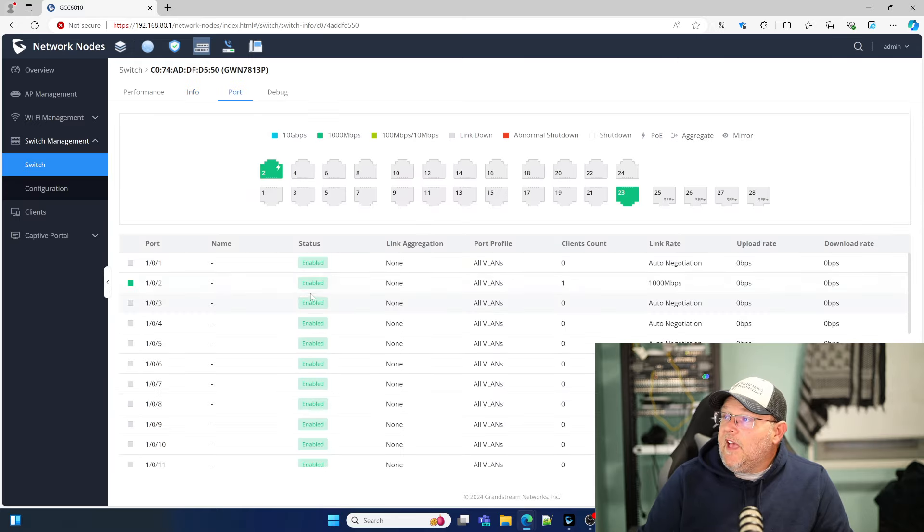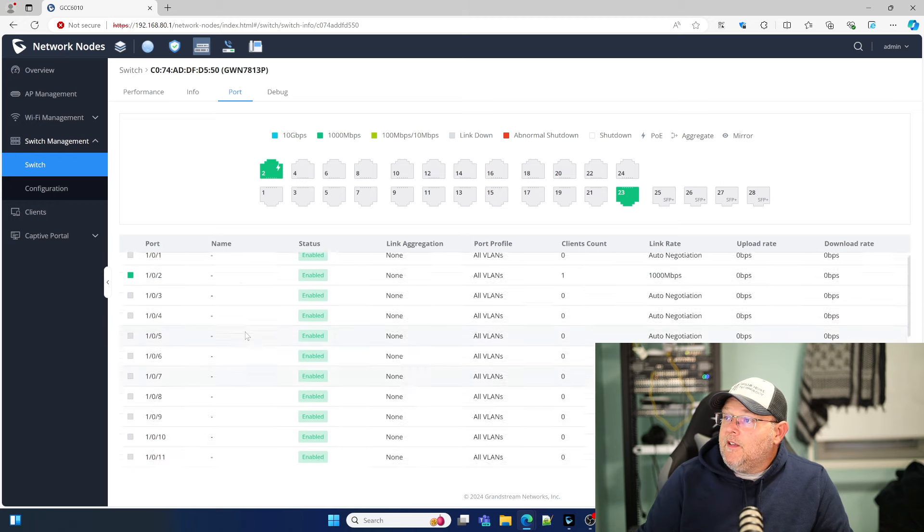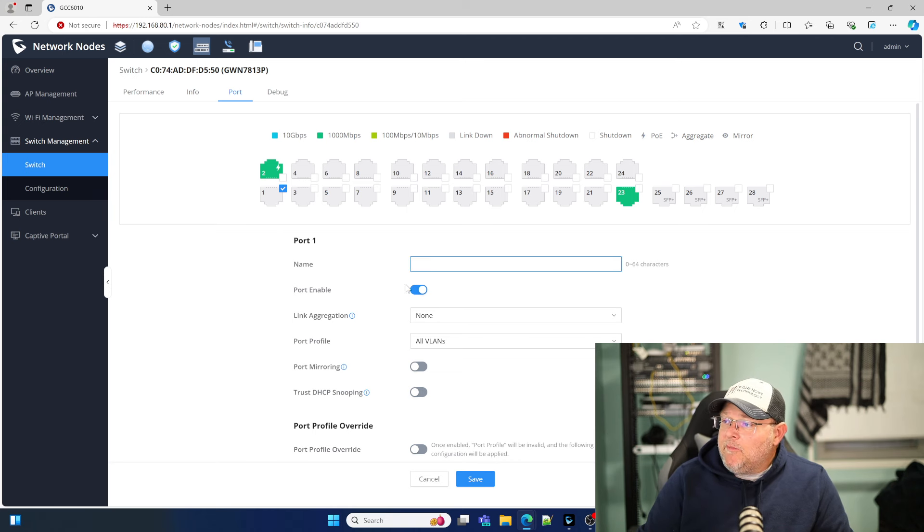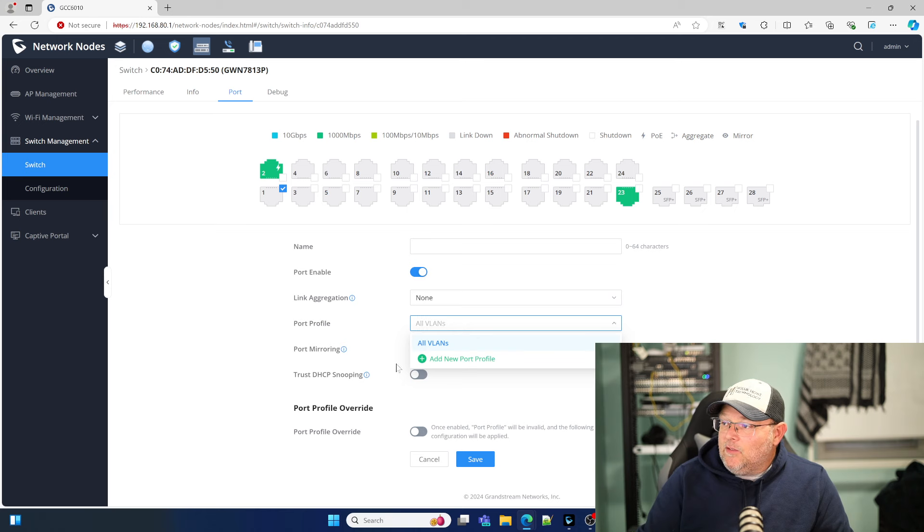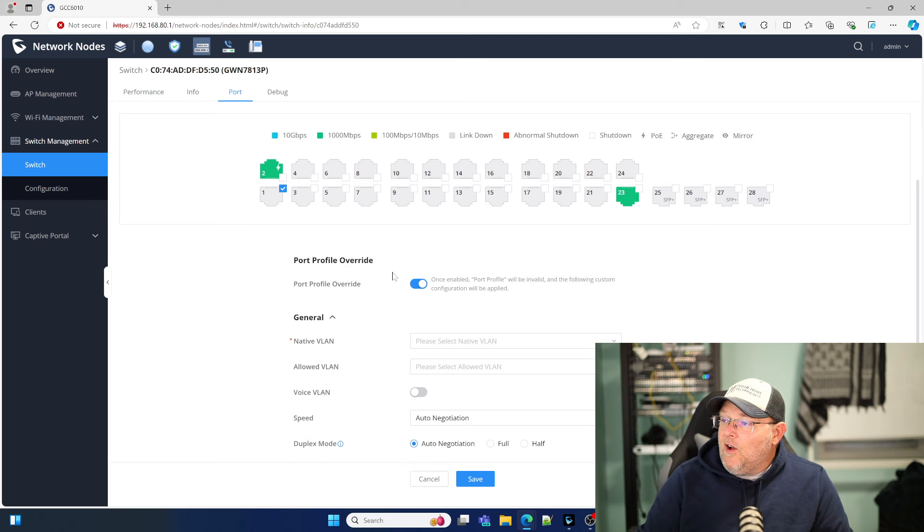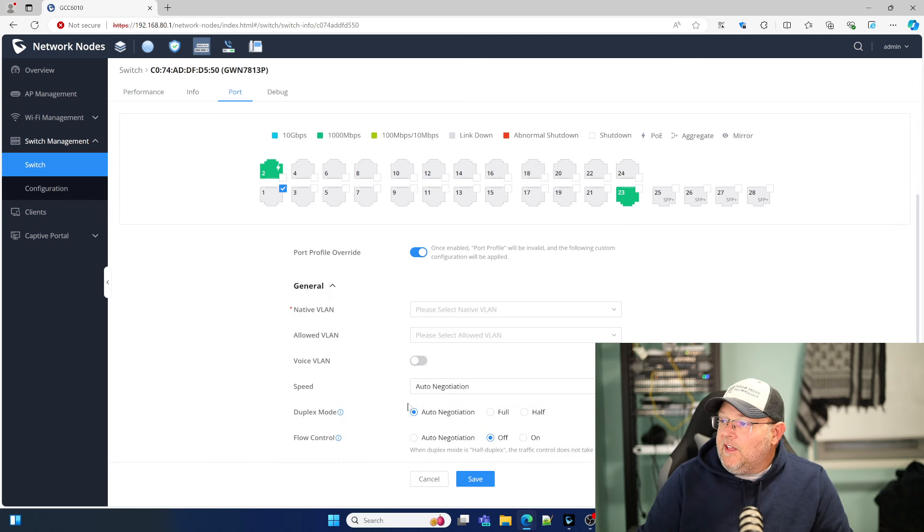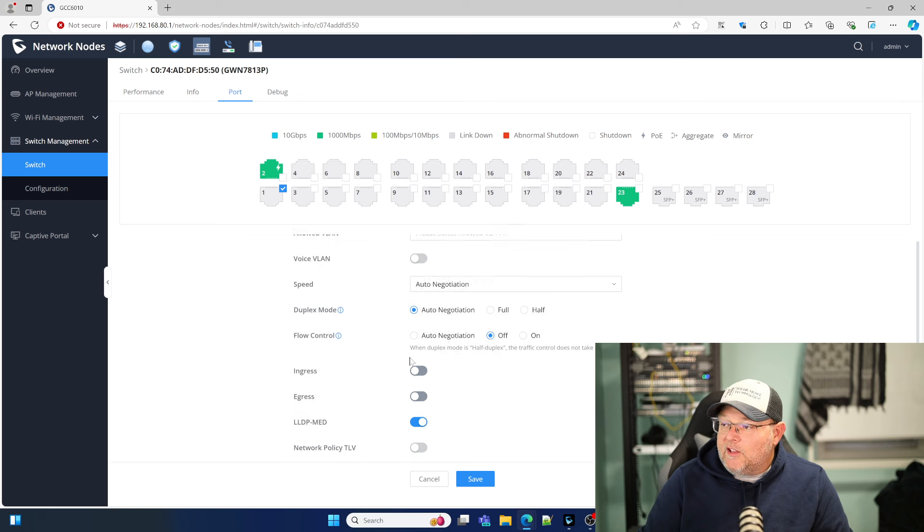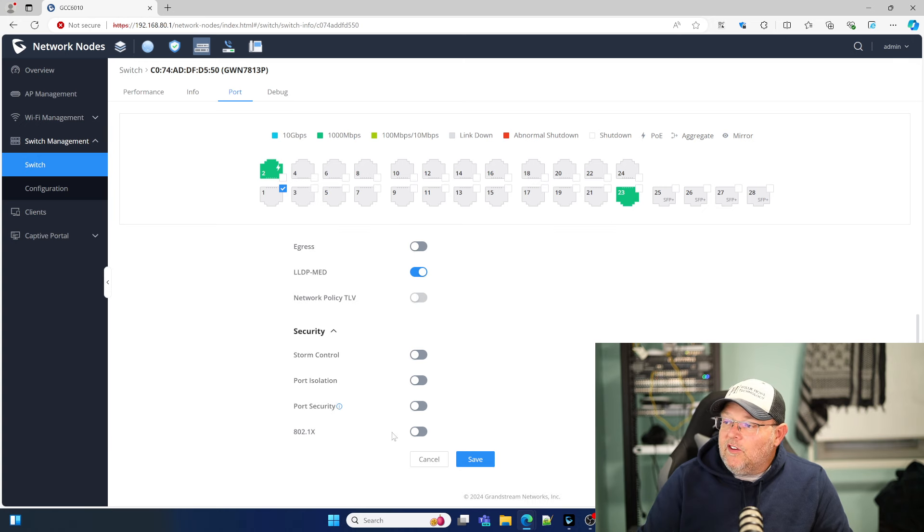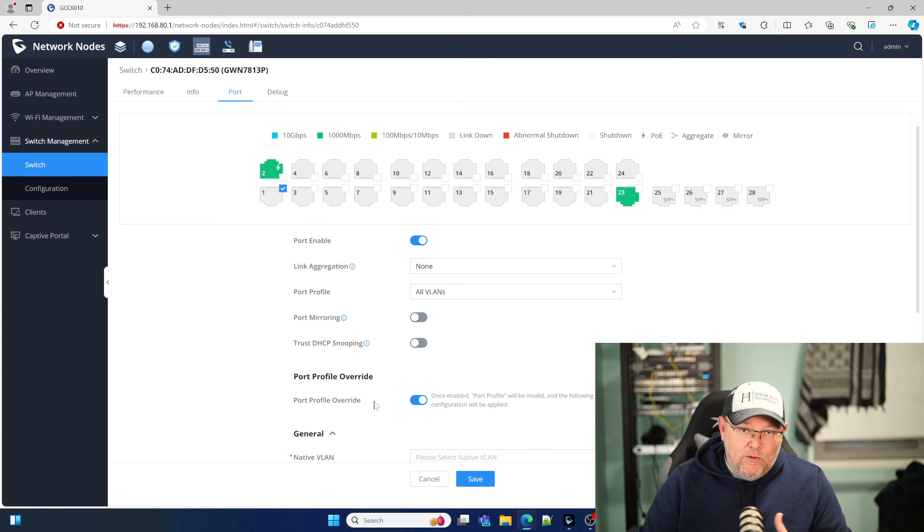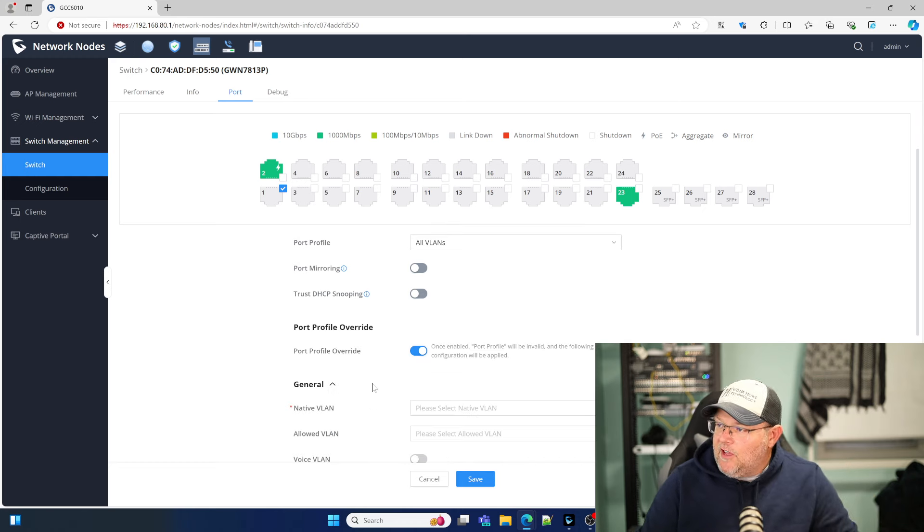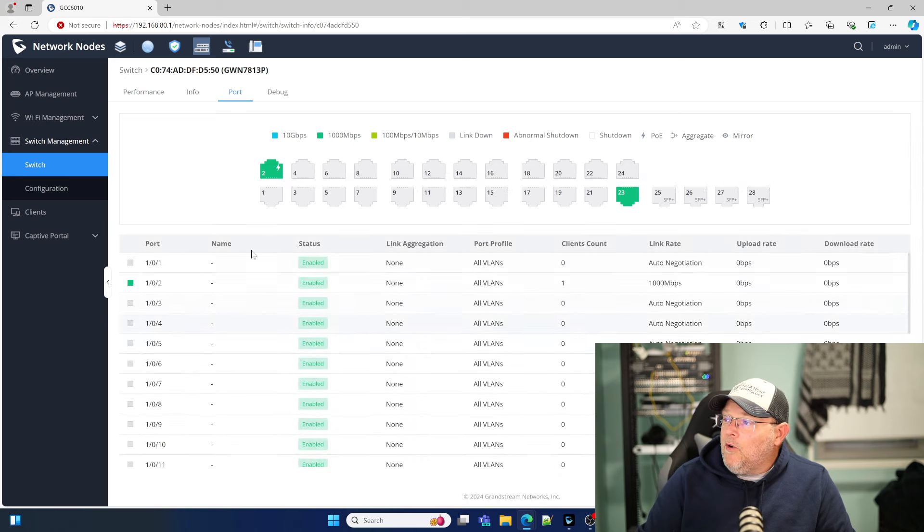We can take a look at each individual port. This is a pretty nice view. If I click on a port, so I clicked on port 1, I can now name the port. I can enable or disable. I can turn on link aggregation. If I have one of those port profiles set up, which I don't yet, this is where I can select that. We can do port mirroring, trust DHCP snooping, and profile override. So if we don't want to use one of our configured port profiles, we click that. We can come down here, select our native VLAN, our loud VLAN, our voice VLAN, speed, duplex, flow control, ingress, egress, LLDP, med, network policy, TLV, all of our security settings down here. So we can override that, and what we'll do when we do the switch review, we'll set up one of these profiles, get ready for that migration.